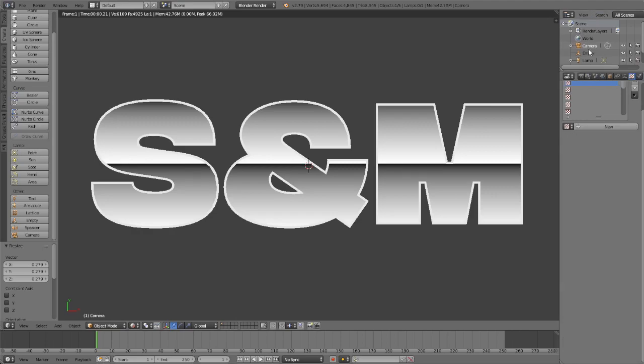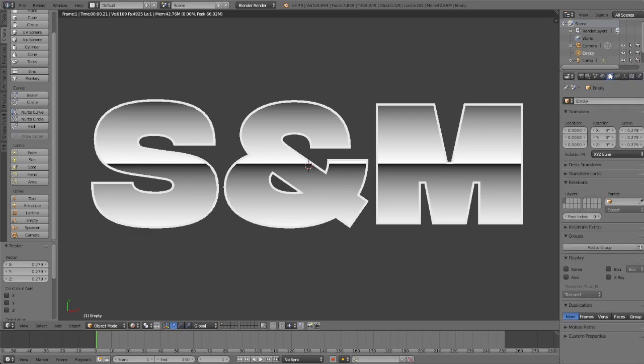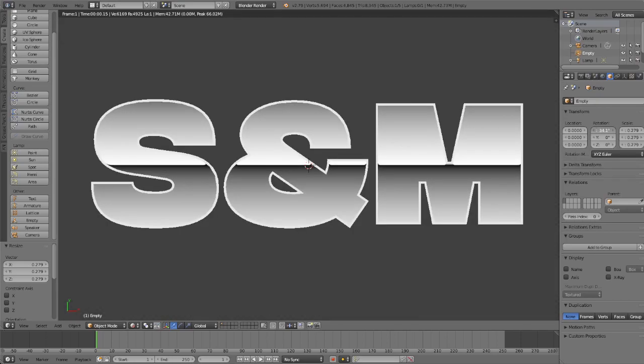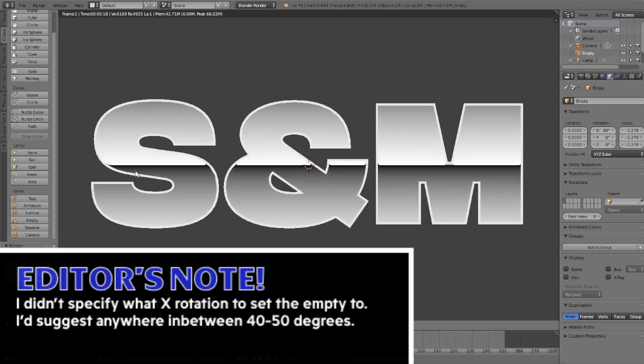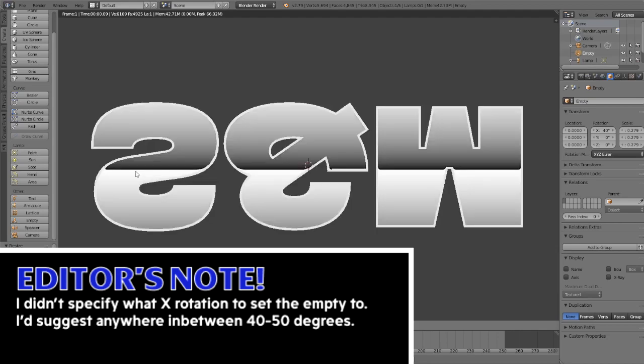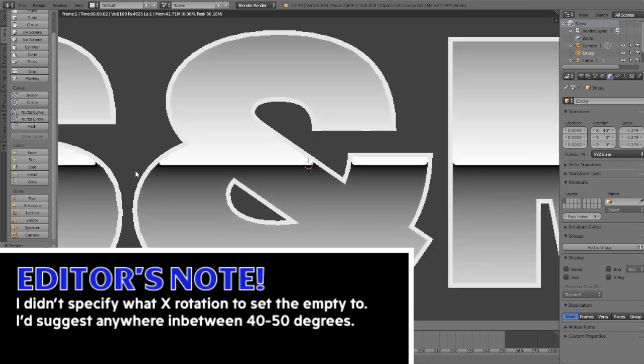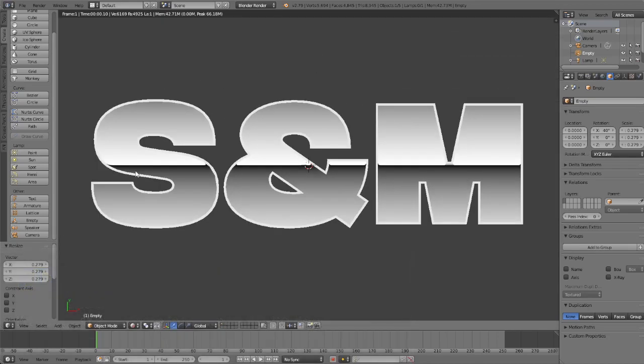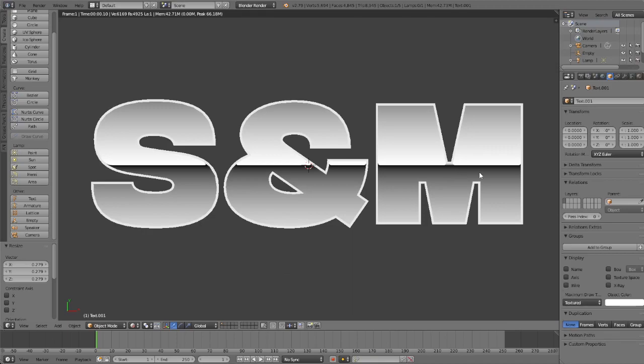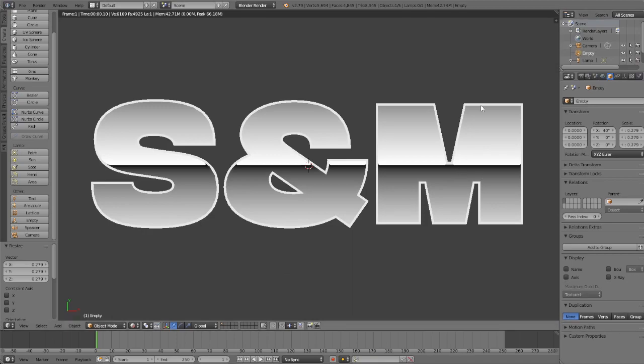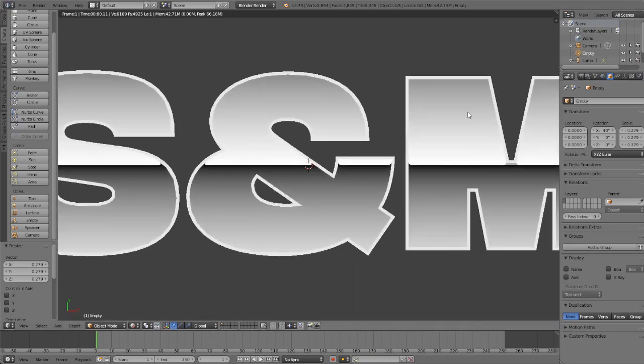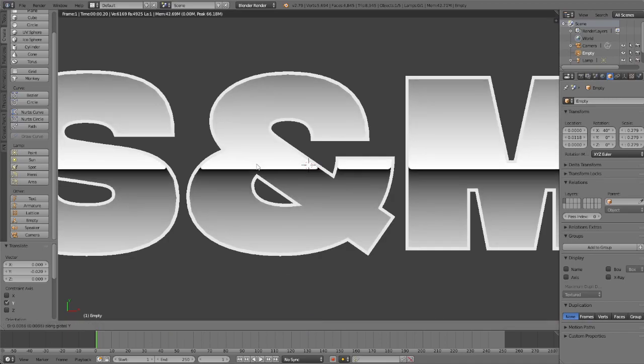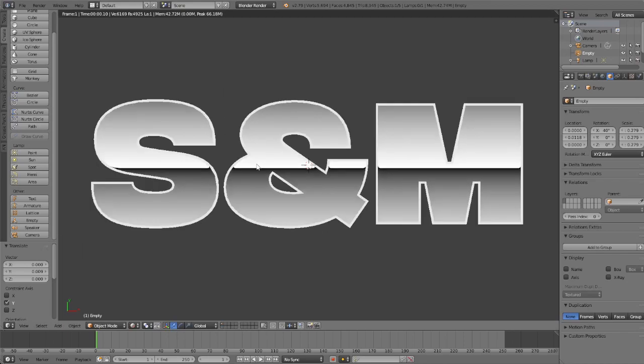Now you're going to take your empty and you're going to change the X rotation so that you can start to see little curves on the top layer. That's good, that's exactly what we wanted. If you're seeing weird stuff like the M over here, then you can just move the empty down a bit and that should fix it. Move that until you're happy with it.